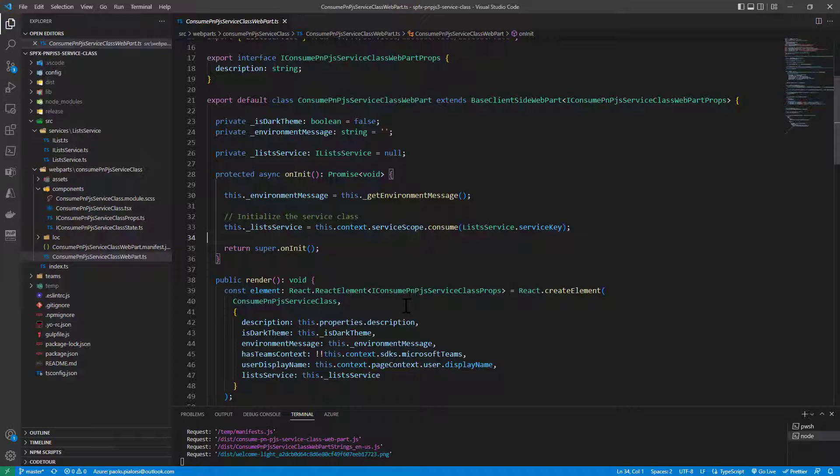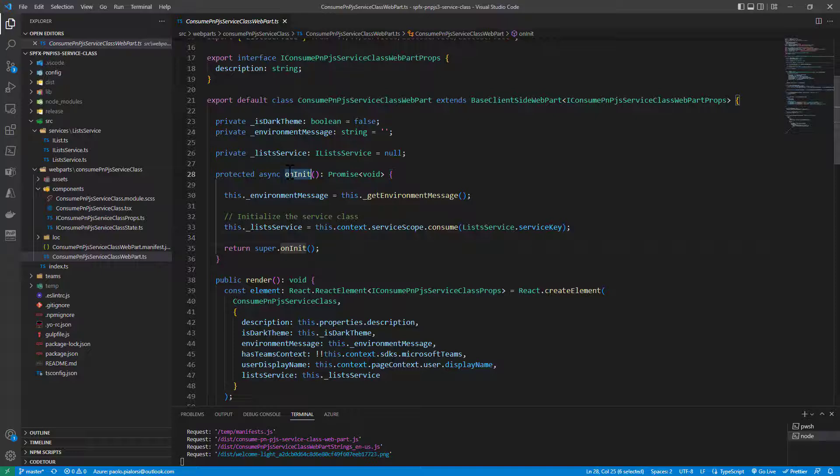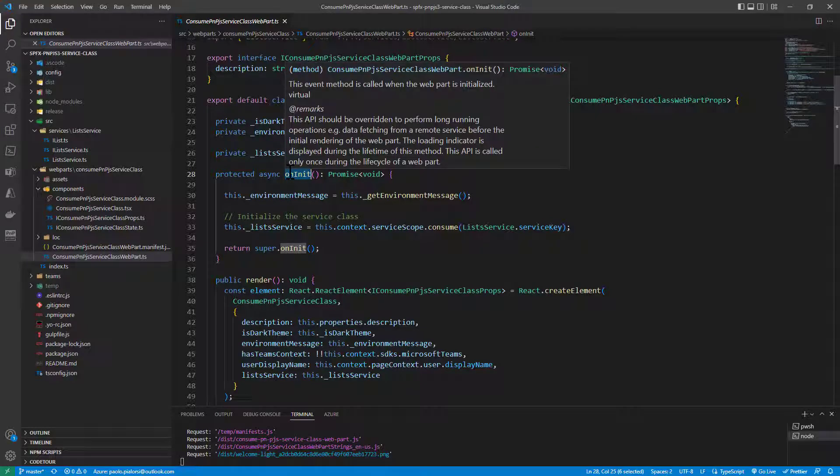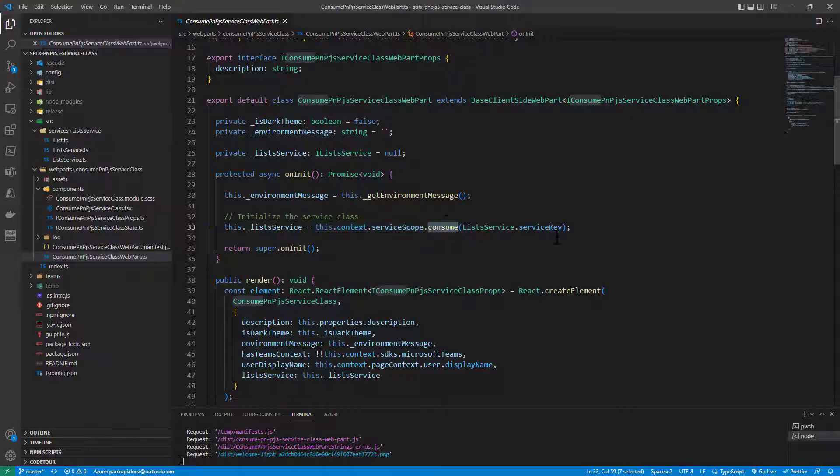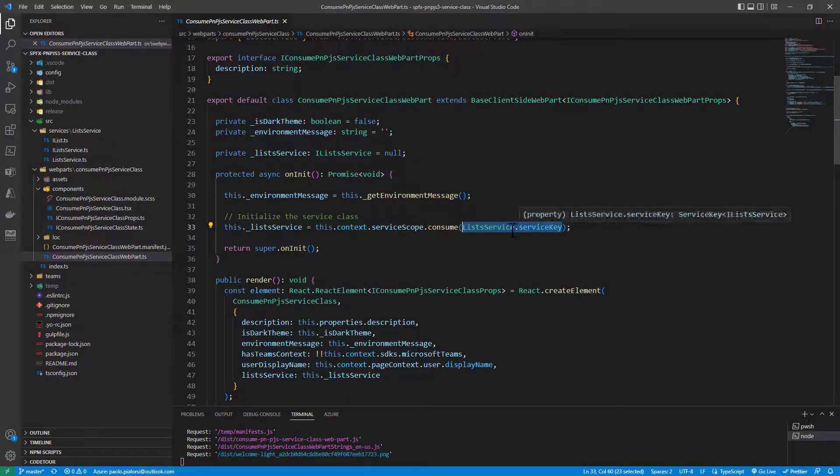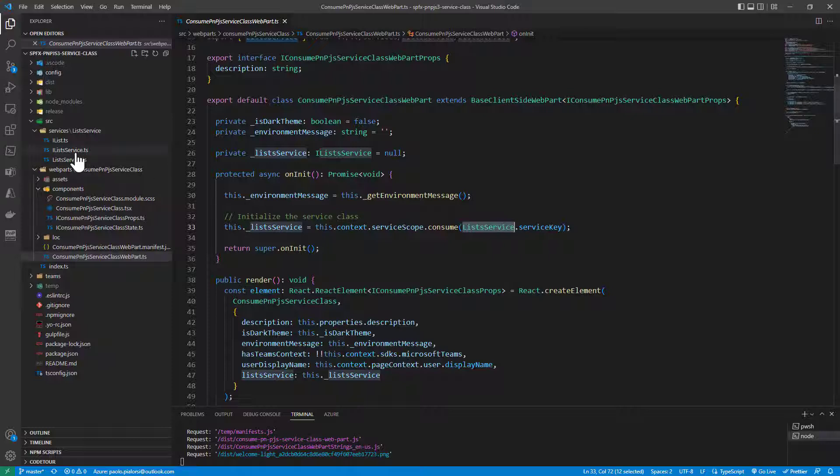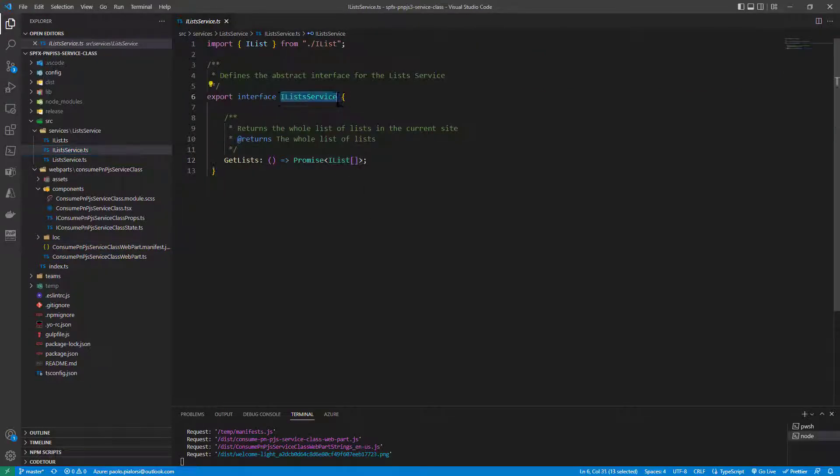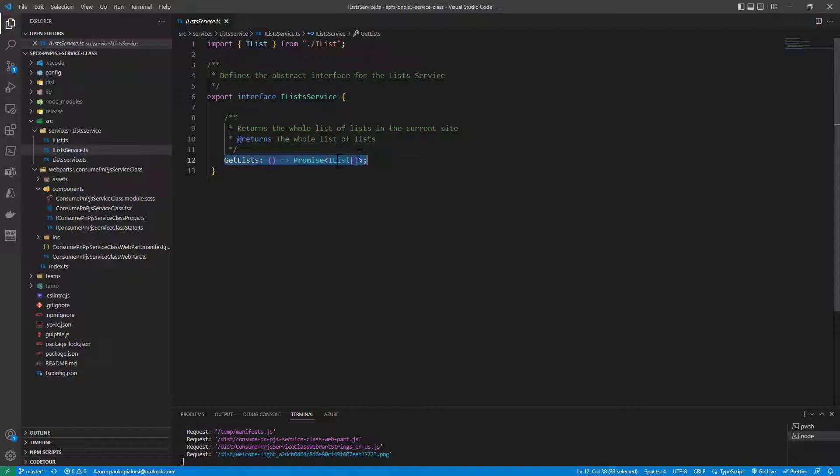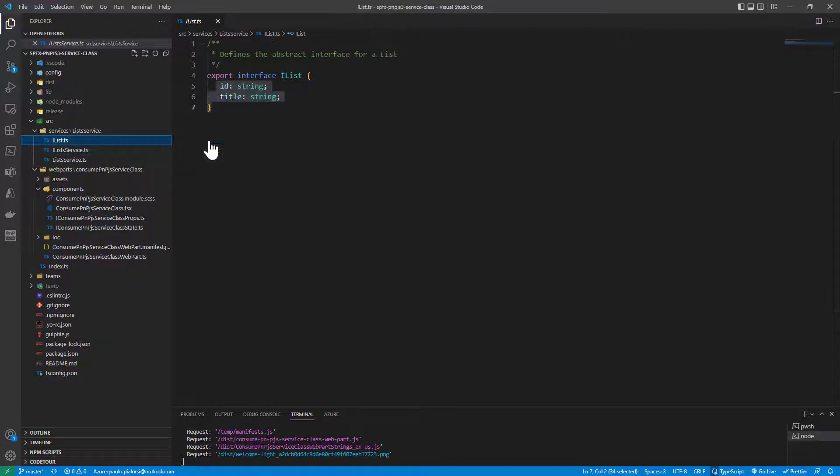First of all, I rely on a service class that I have in my solution. So in the on init method of my web part, I use the service scope of the context to consume a specific instance of the list service by service key, where the list service is nothing more than a service which will implement the ilist service interface, providing the get list method which will return an array of ilist items, where every single ilist is made of an id and a title.